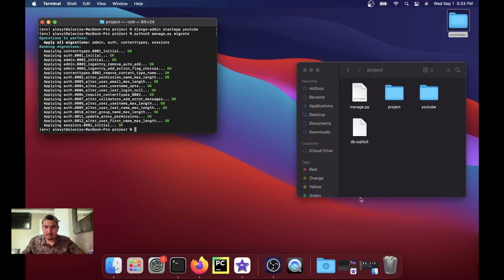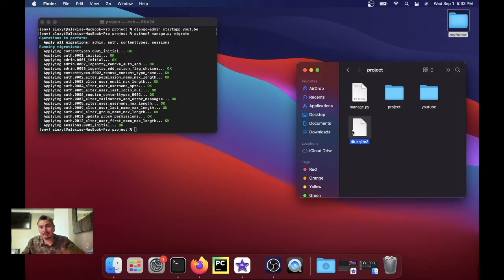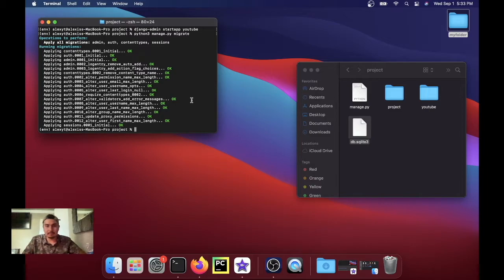And this little file that just popped up right here, that's our database. We're using SQLite, that's like the default for Django. So just ignore that for right now. Then we're gonna run python3 manage.py createsuperuser.